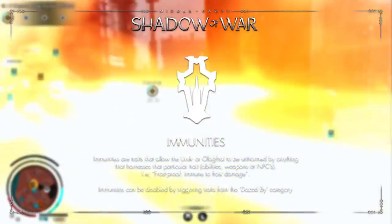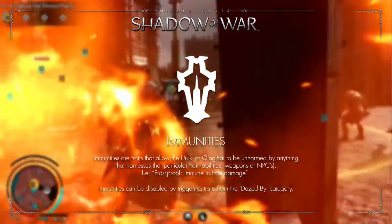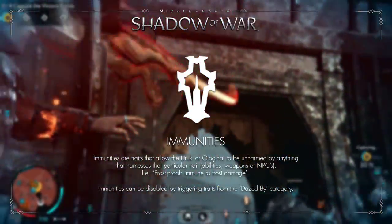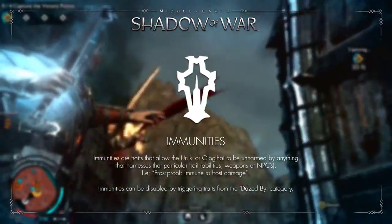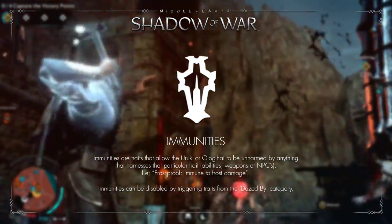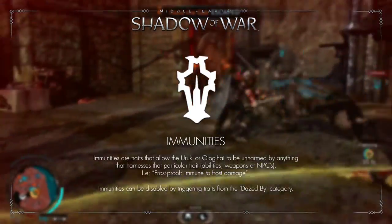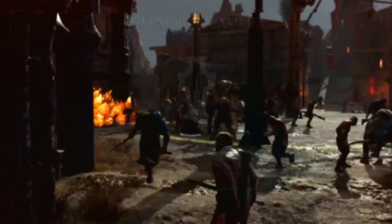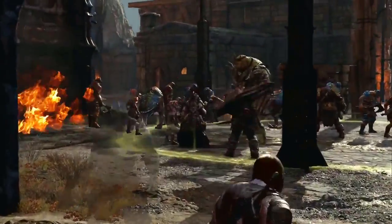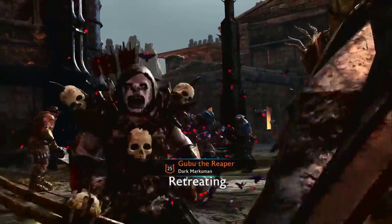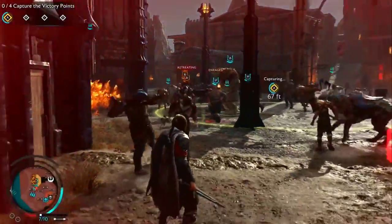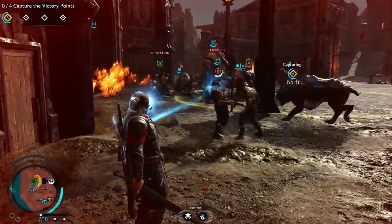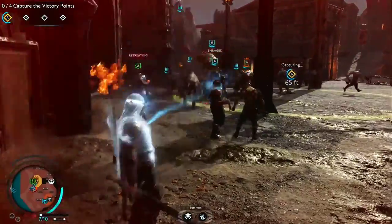Immunities are, as the title implies, traits that allow the Nemesis to not be harmed by any particular ability or type of attack. Any Nemesis can gain immunities by leveling, but they can be temporarily disabled when triggering any traits from the Dazed By category.